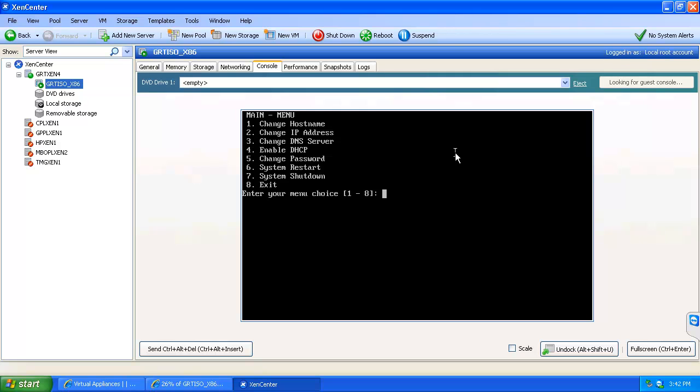We can re-enable DHCP if we previously set it to static. We can change the password for the Samba user as well as restart the system or shut it down. And then the last option is to exit this particular menu and access the machine itself.